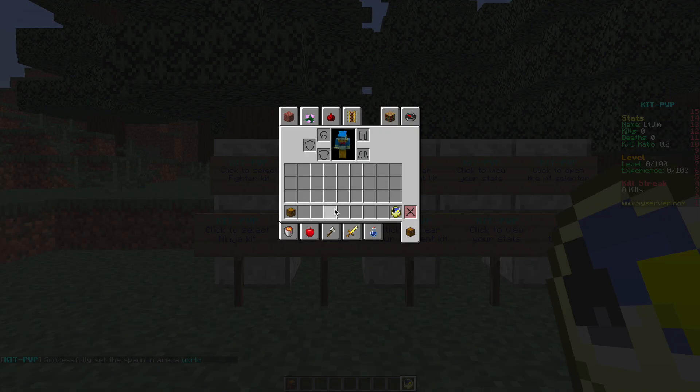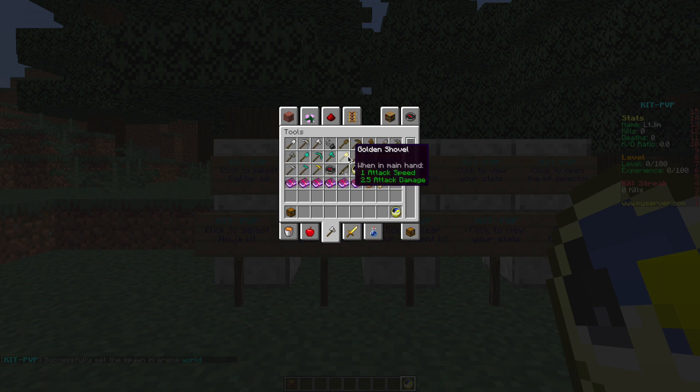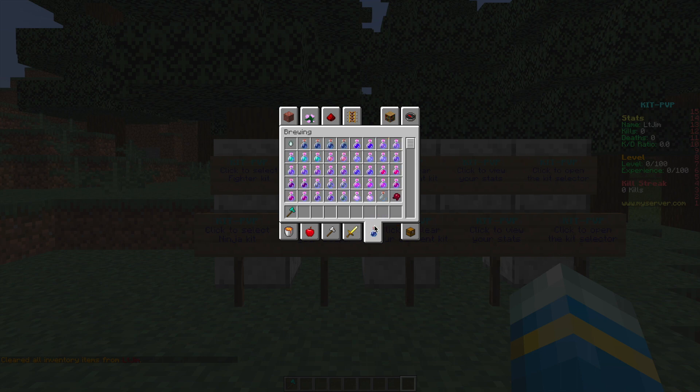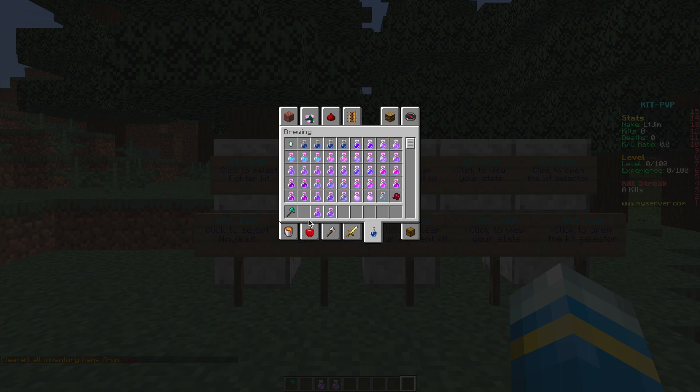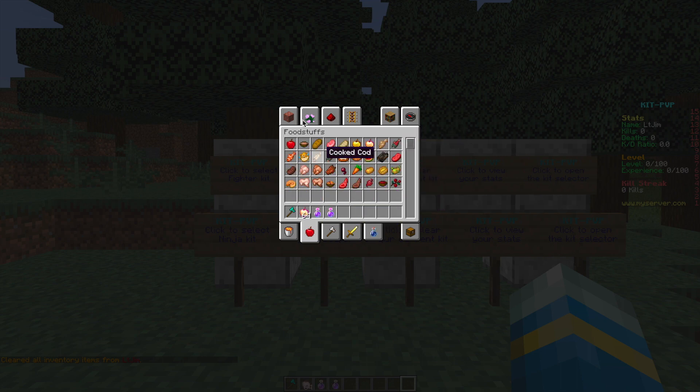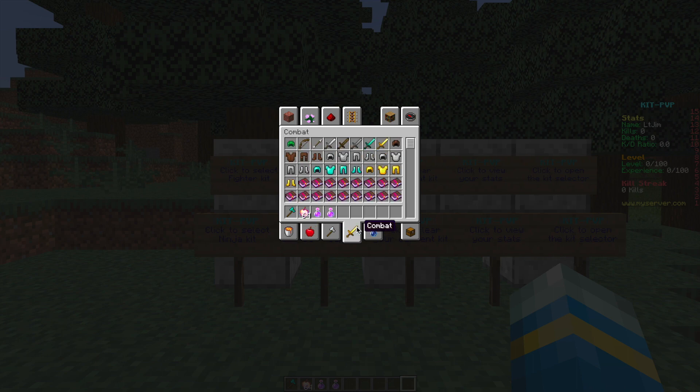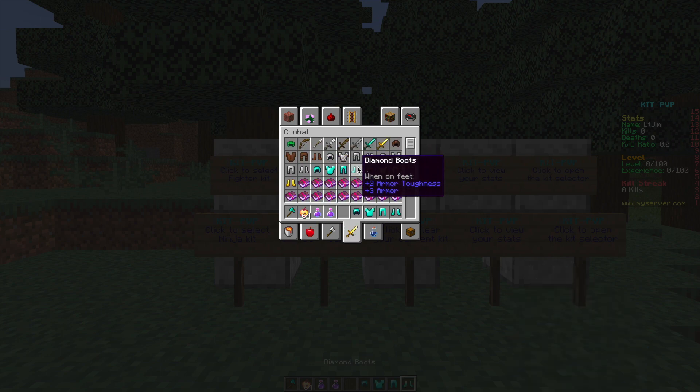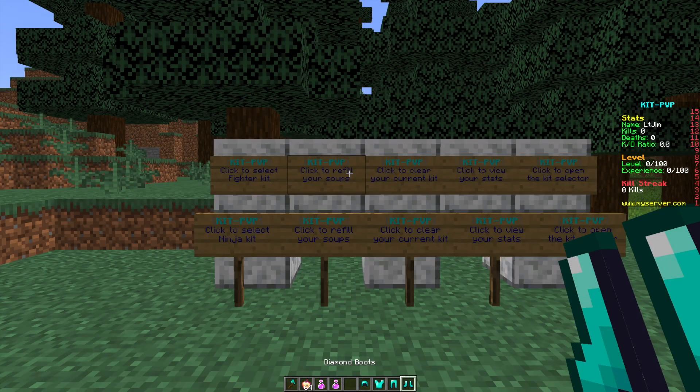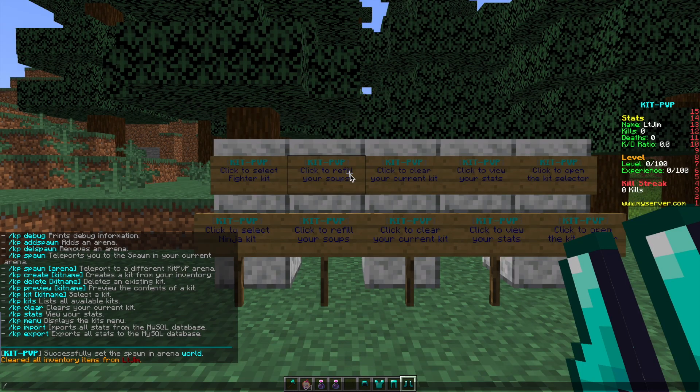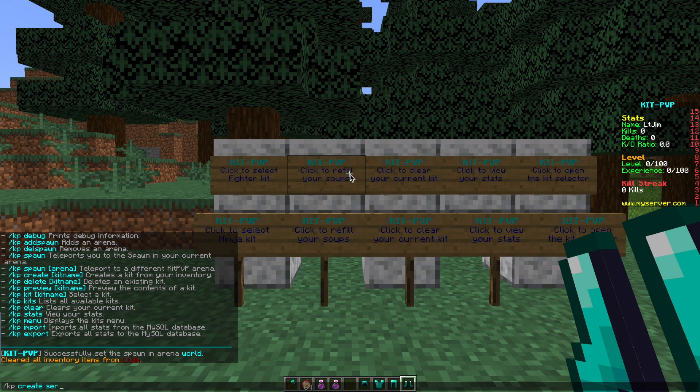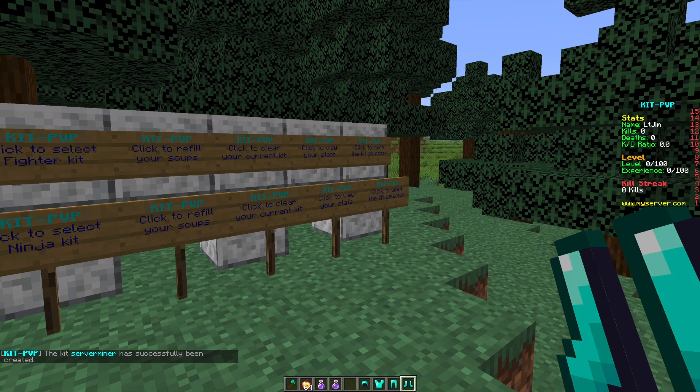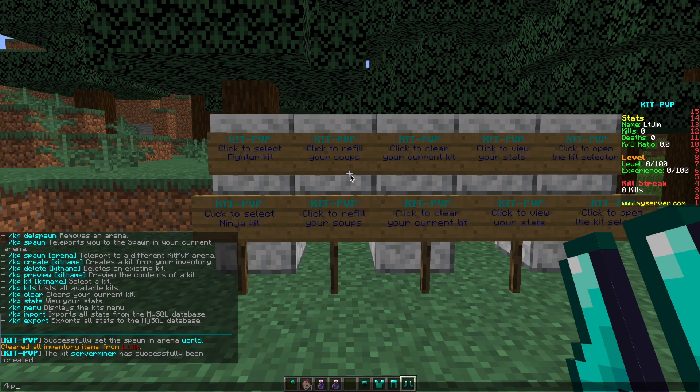What else can we do? We can create our own kit either in the config file or in game. Just go ahead and grab all the different weapons, potions, armor, everything you want. You can really go crazy, just add as many things as you want. Let's grab maybe some diamond armor as well. Once you've done this all you need to do is the command forward slash kp create and then call it something. Let's call it kit server miner. Hit enter and there we go. Kit server miner has successfully been created.